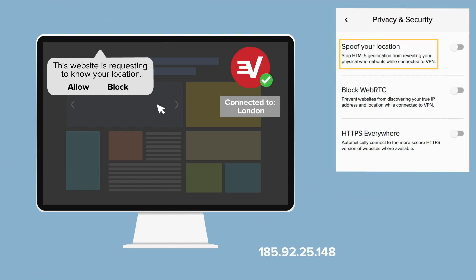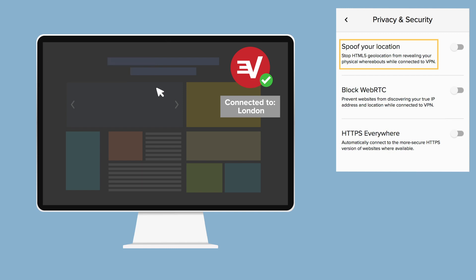One solution is to simply decline the request that asks for your location. However, declining such requests means certain websites or content providers will remain blocked to you. The Spoof your location feature helps solve this problem.